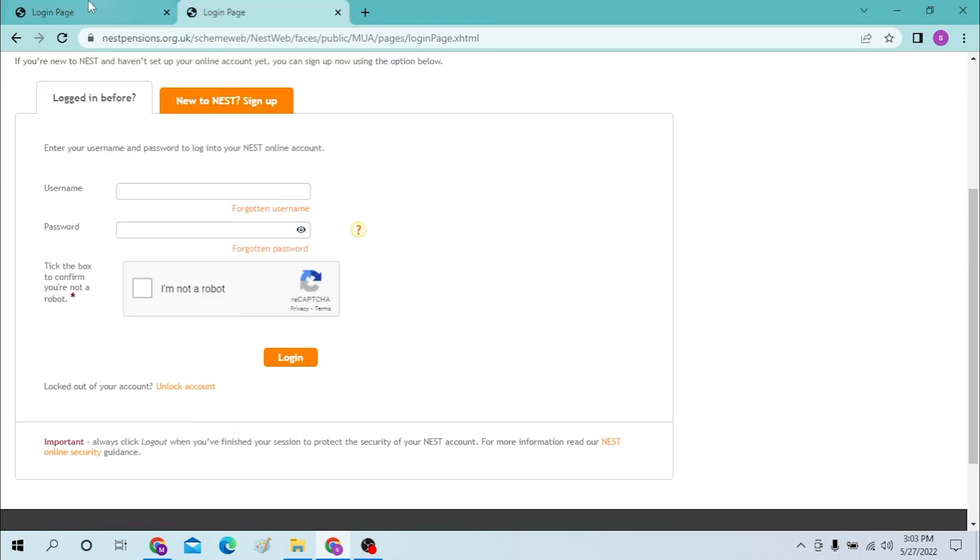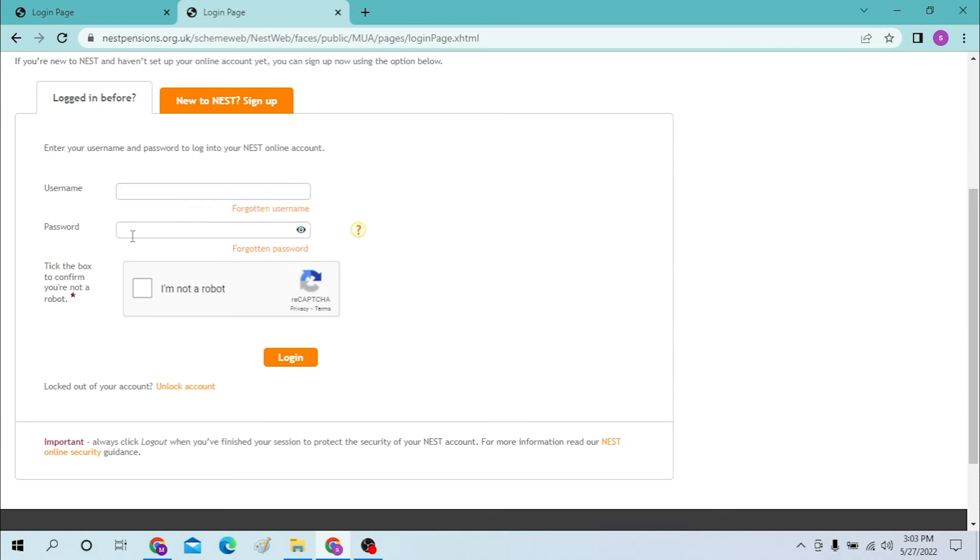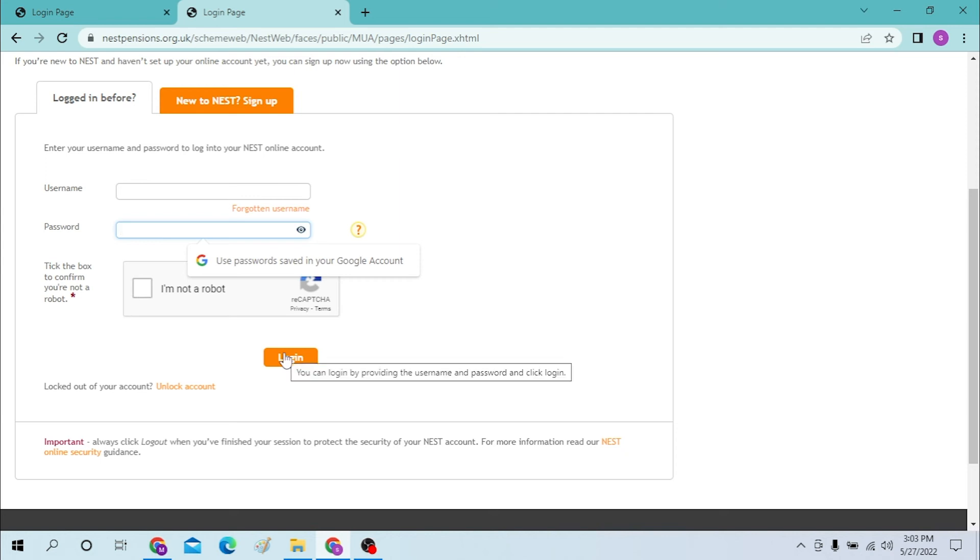Now to login to your NEST pensions account, type in your username over here and type in your password over here. Verify that you're not a robot and click on login to sign in to your NEST pensions account.